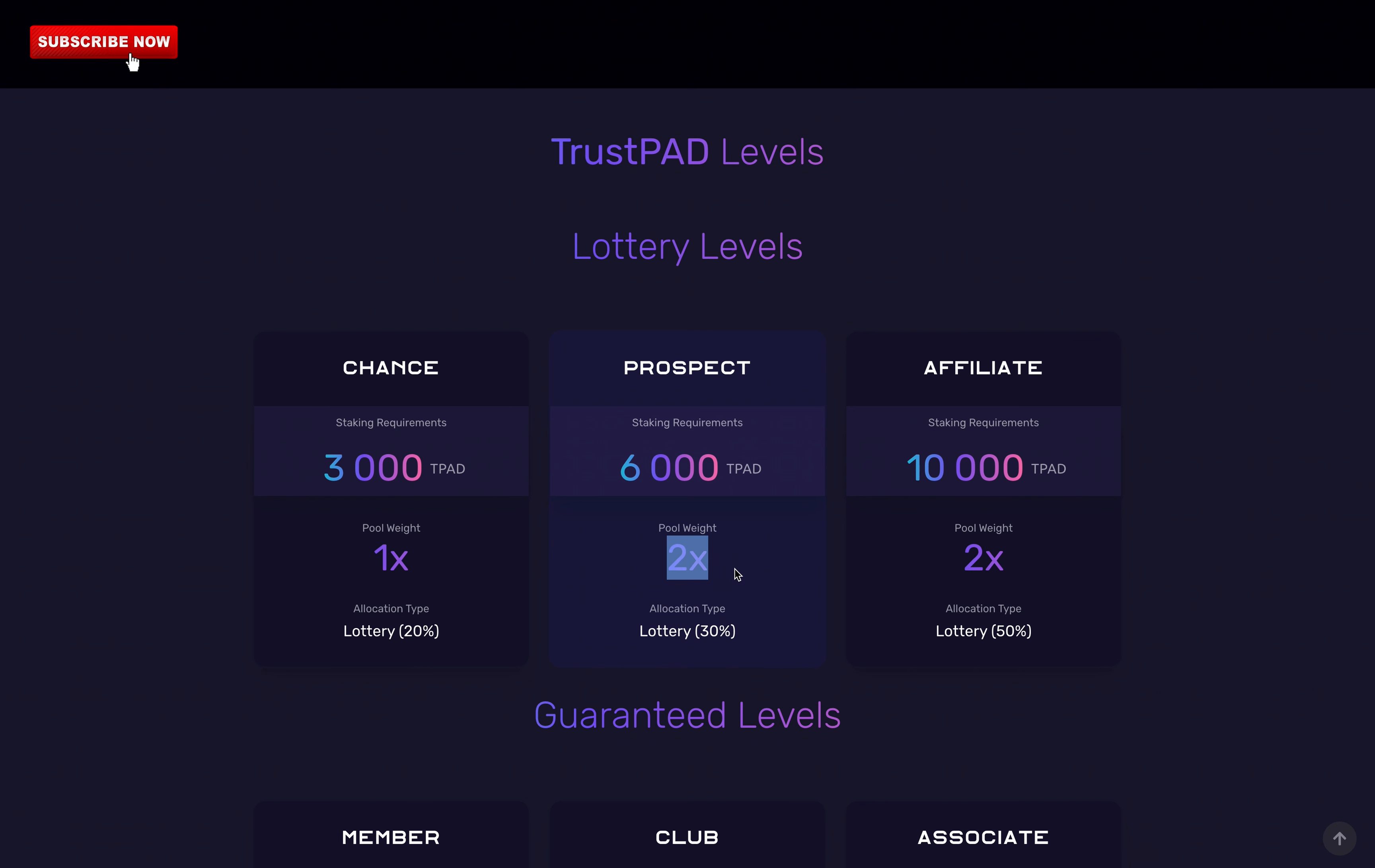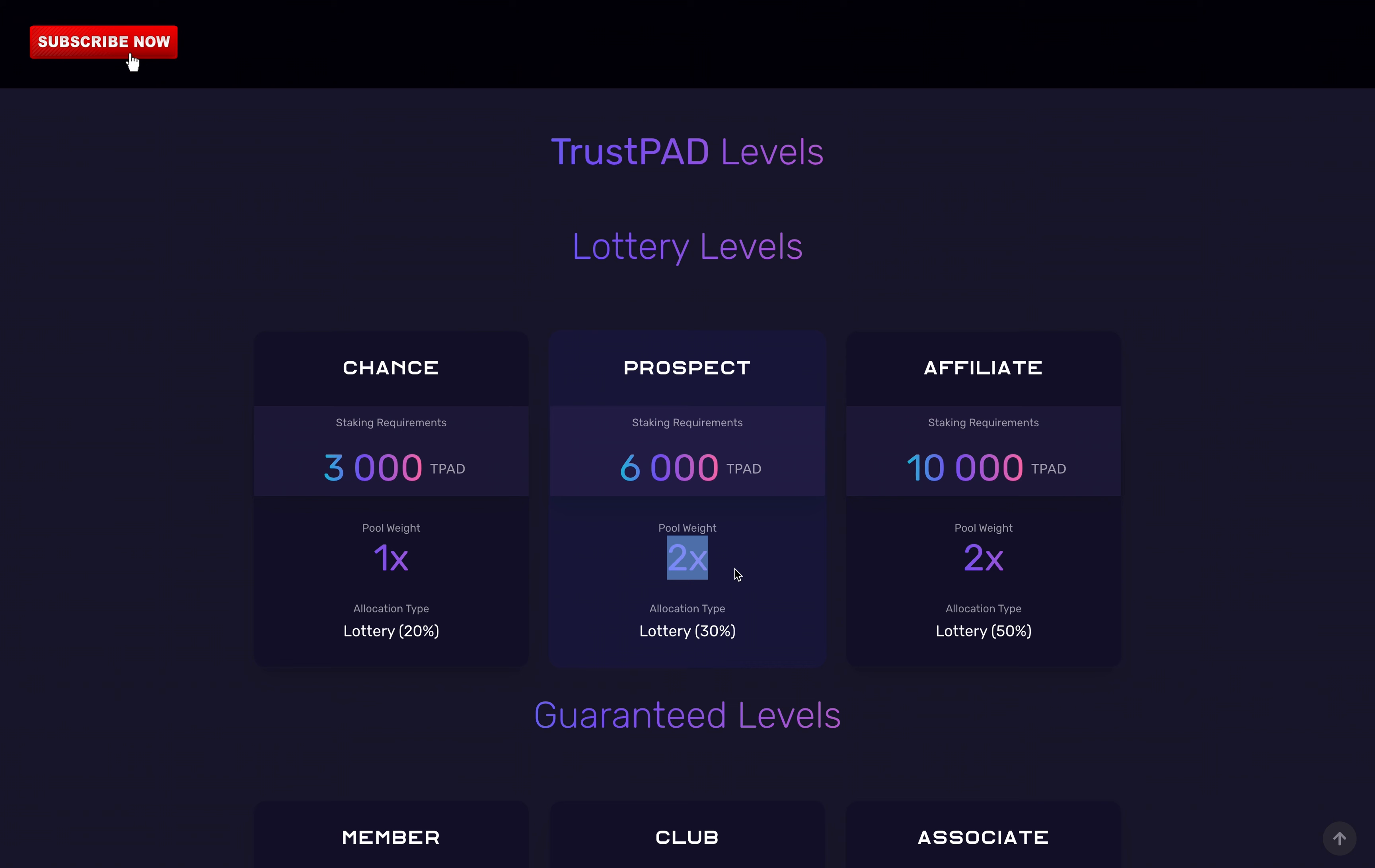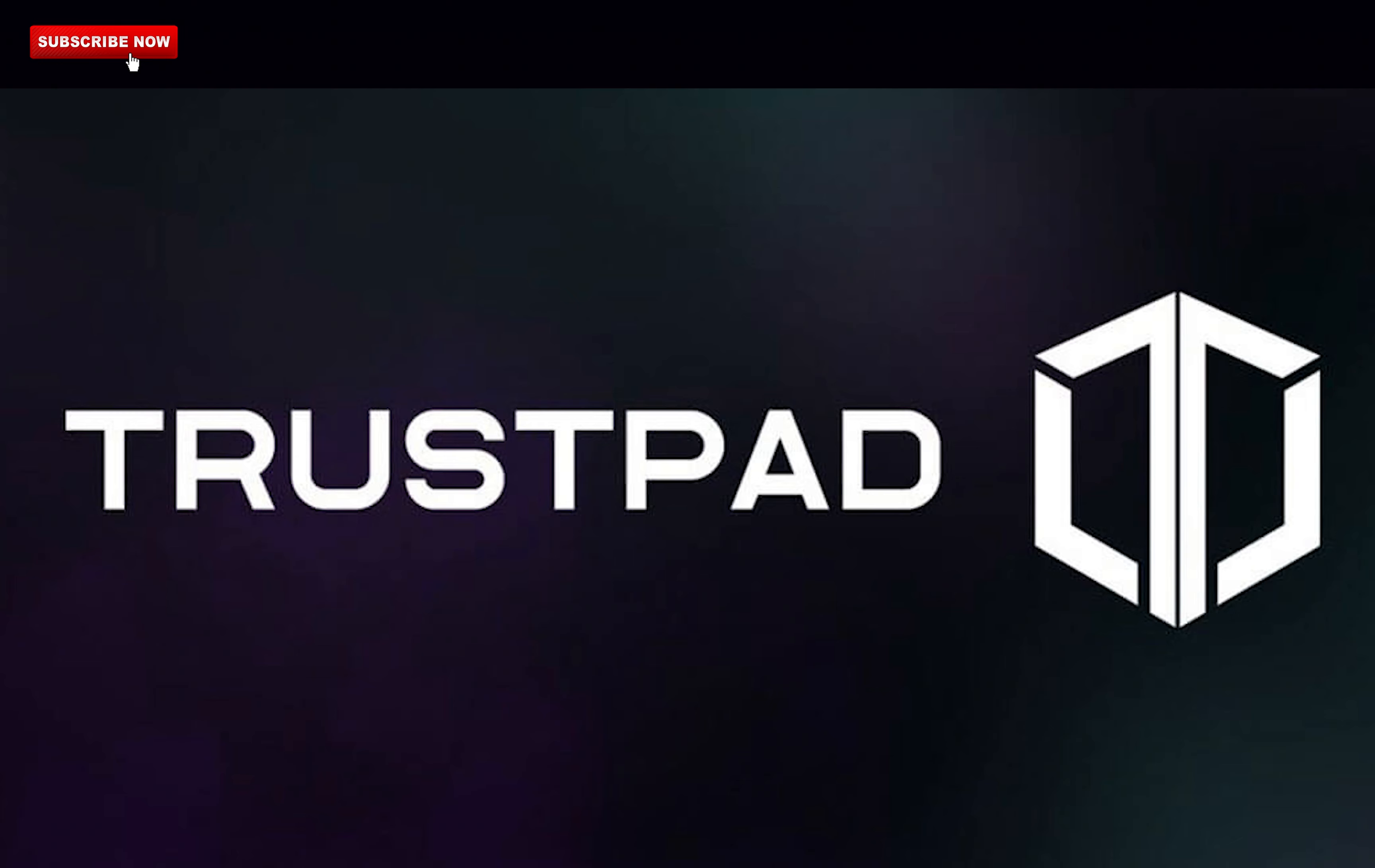So what are IDOs? IDO stands for Initial DEX Offering. This is when a project launches a token through a decentralized liquidity exchange, just like Trustpad.